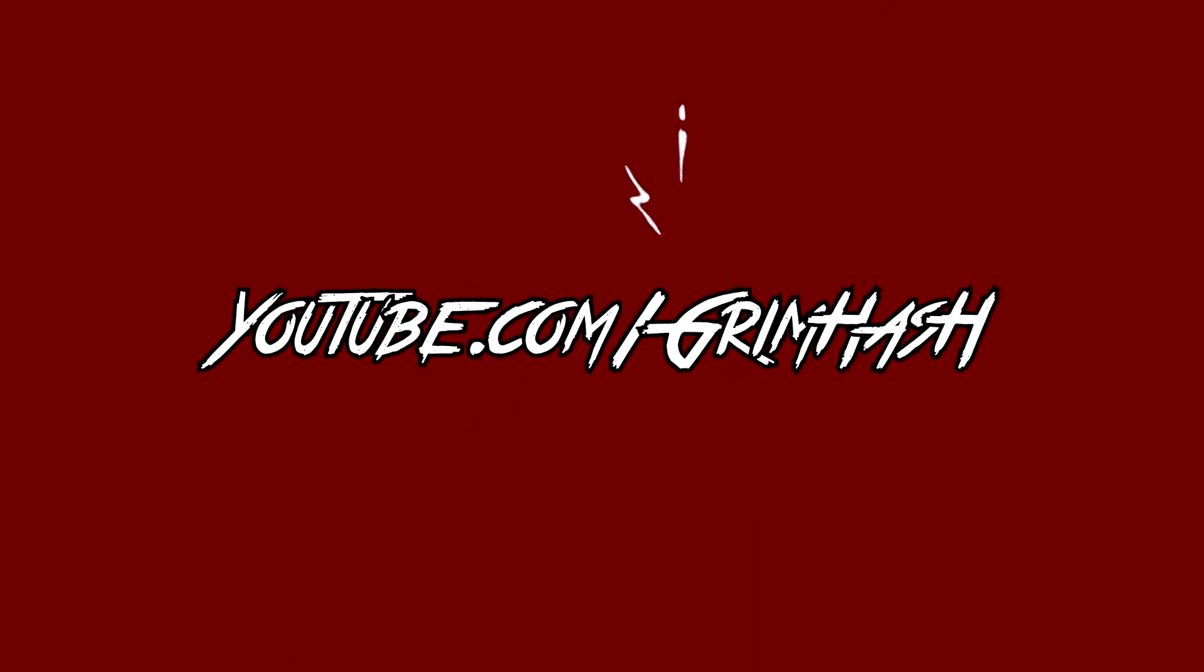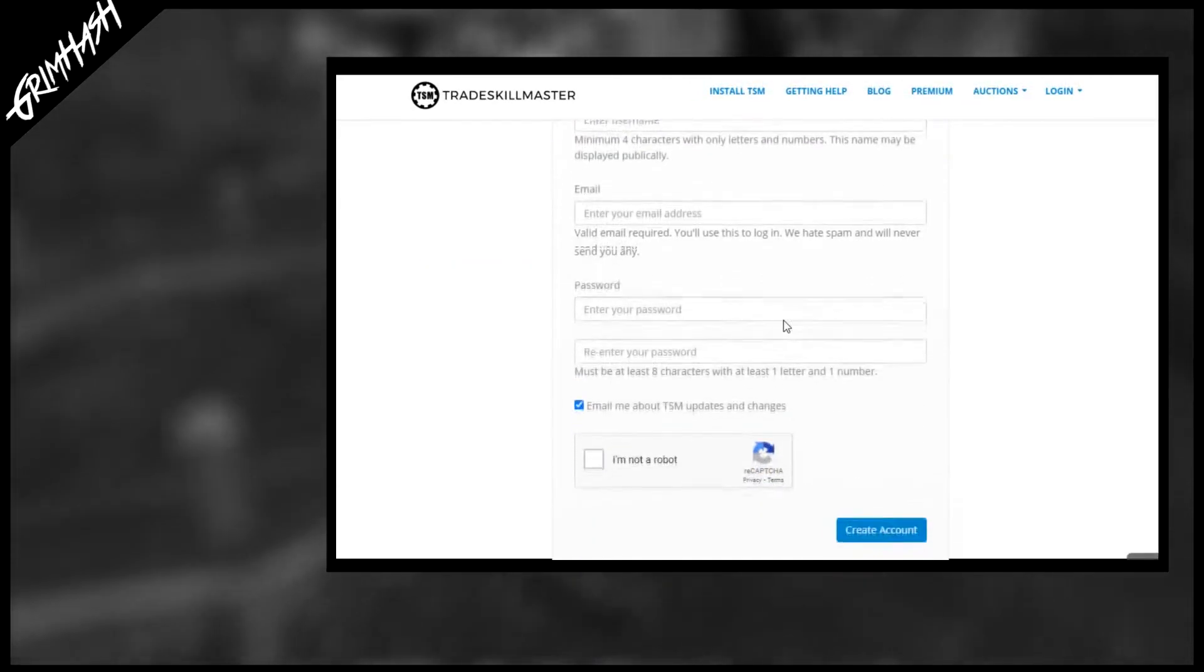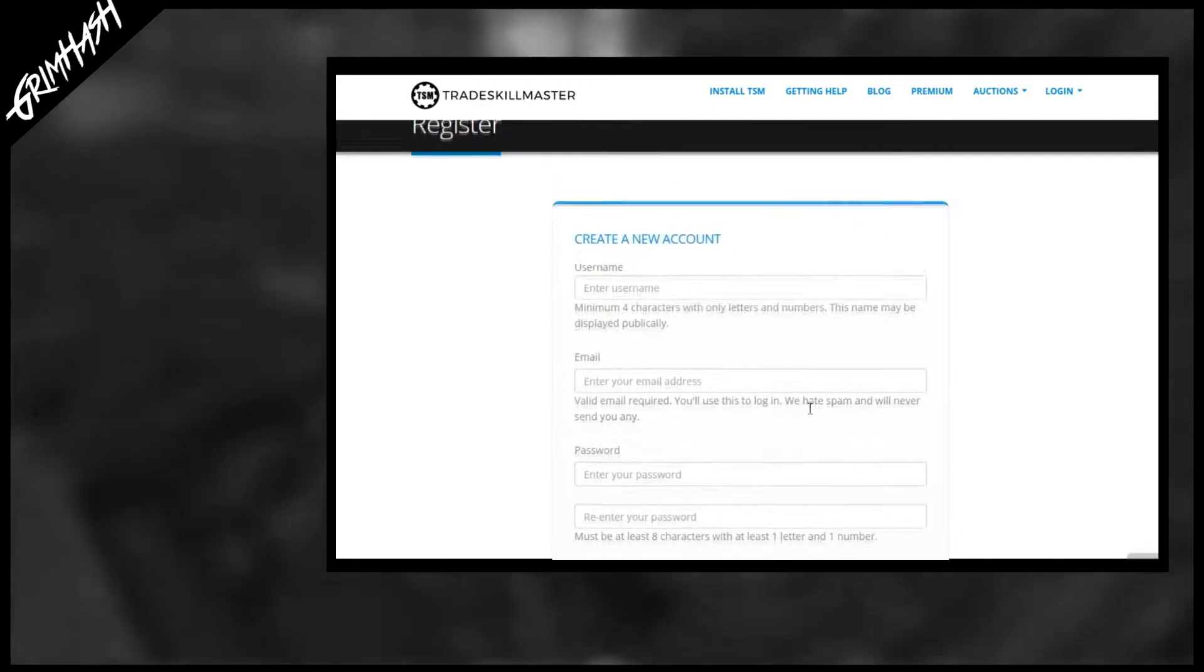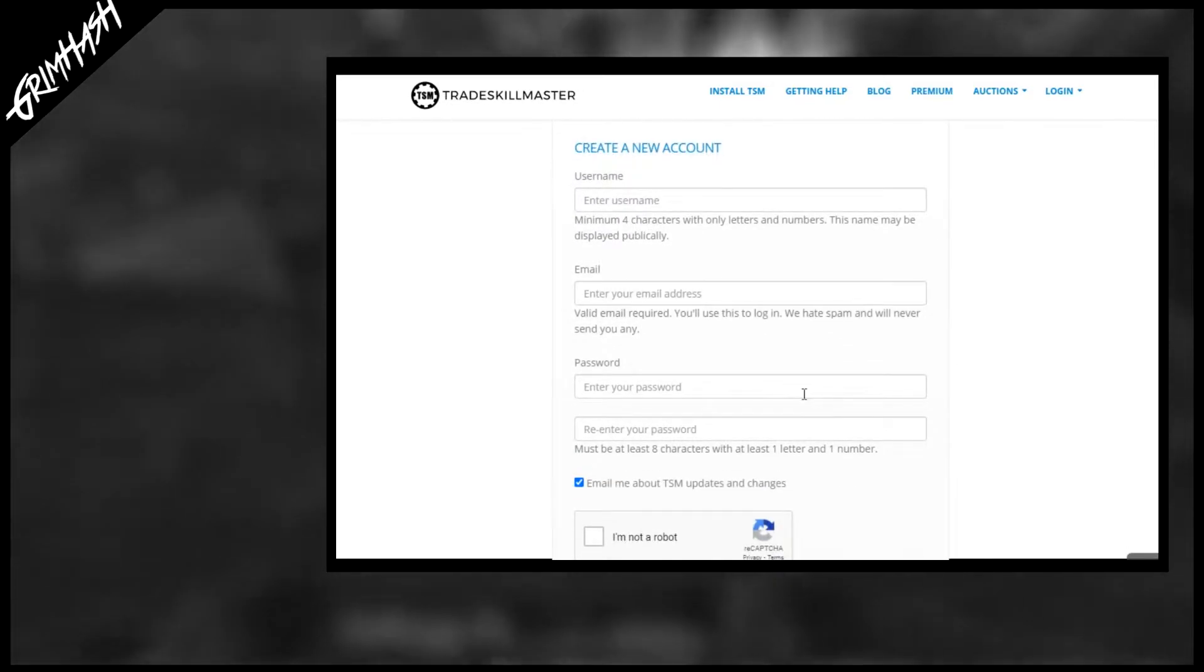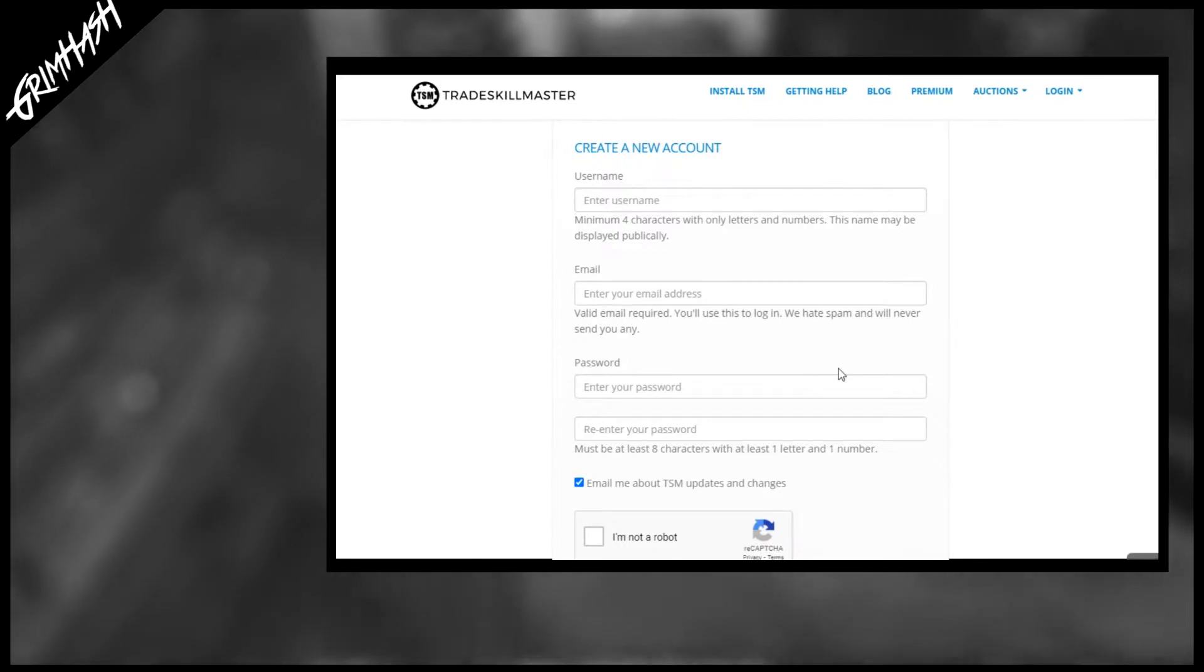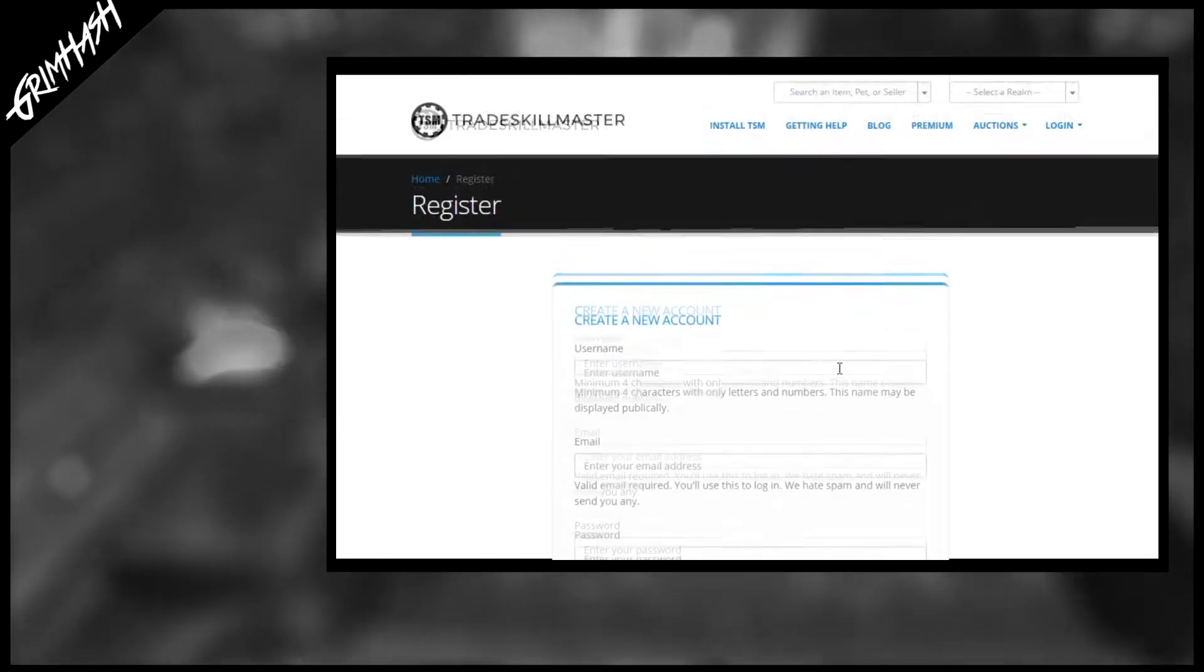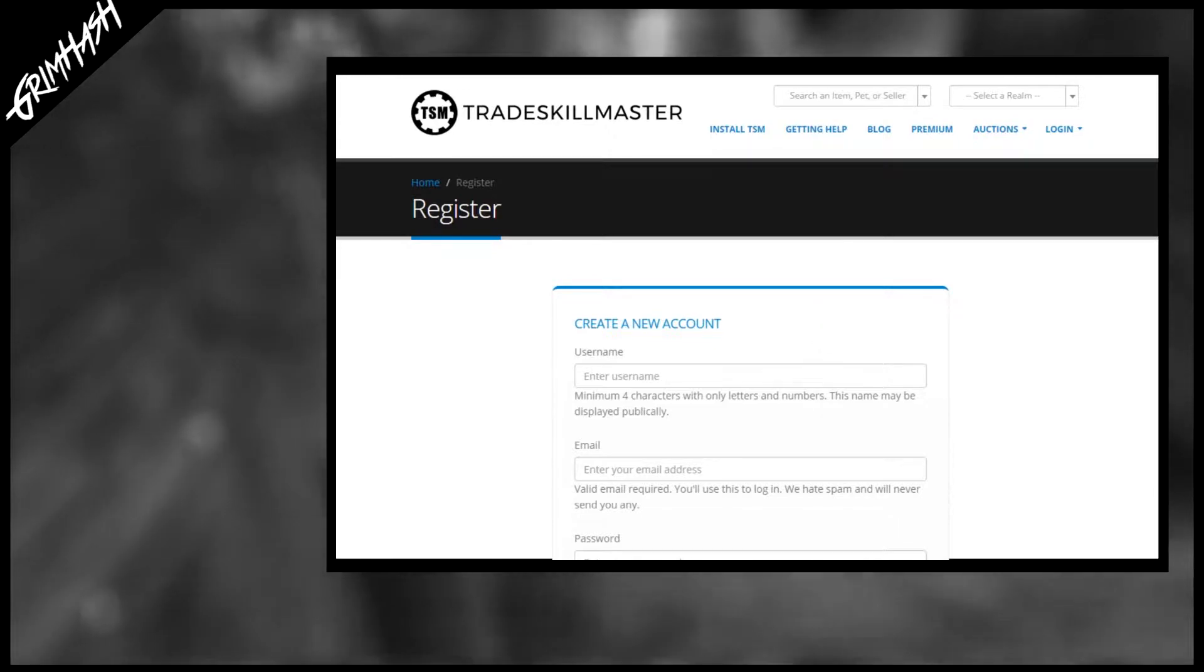Before we can start to explore all of the functions TSM has to offer, we need to get a couple of things in place first. It's worth taking five minutes now to click on the link to the TSM website down below in the description and create your account. We're going to need this later to download and log into the desktop app.